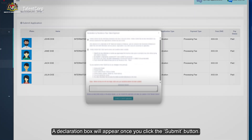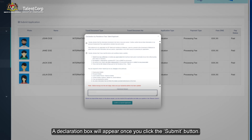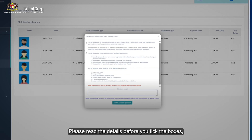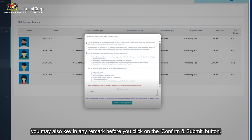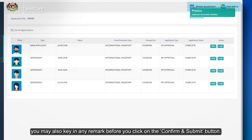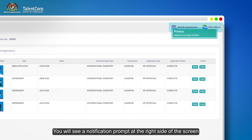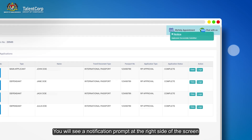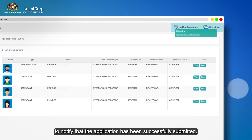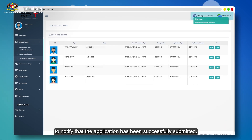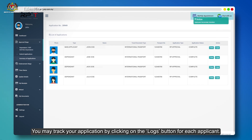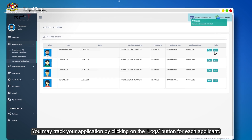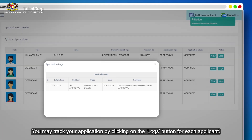A declaration box will appear once you click the Submit button. Please read the details before you tick the boxes. You may also key in any remark before you click on the Confirm and Submit button. You will see a notification prompt on the right side of the screen confirming that the application has been successfully submitted. You may track your application by clicking on the Logs button for each applicant.